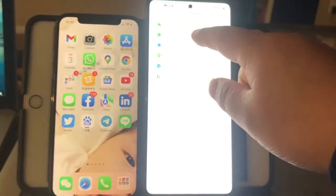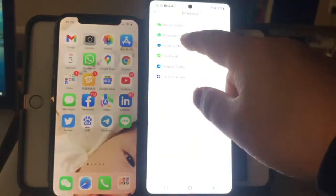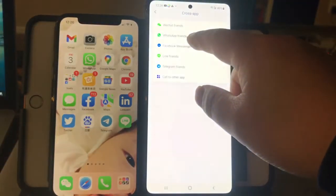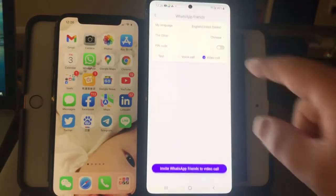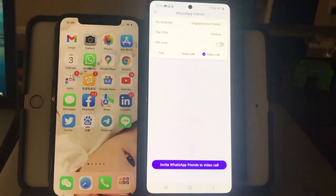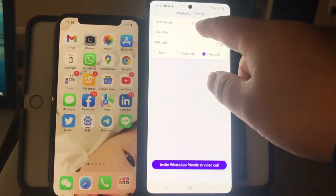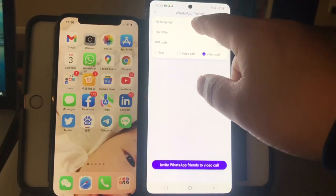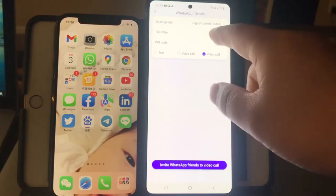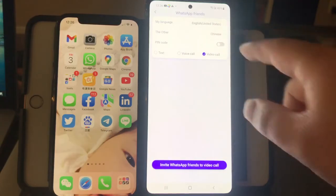In this page, we select the WhatsApp friend. Now we should select my language as English and the other one as Chinese.